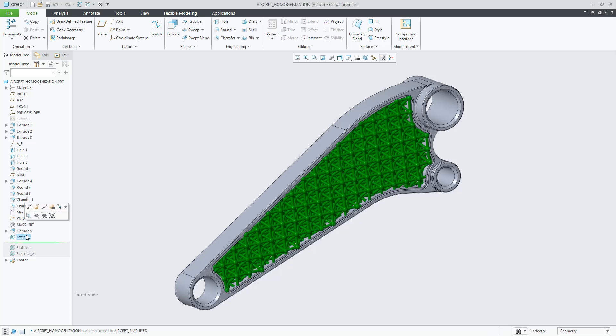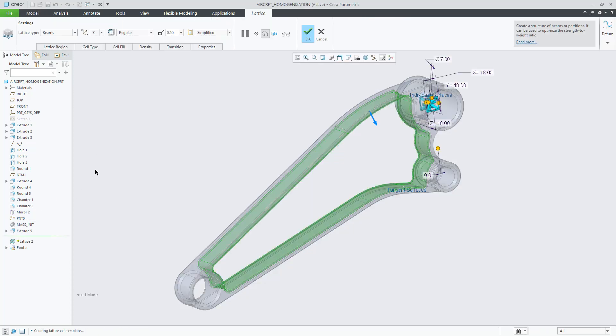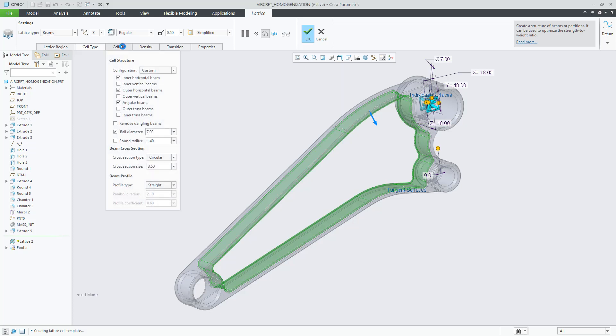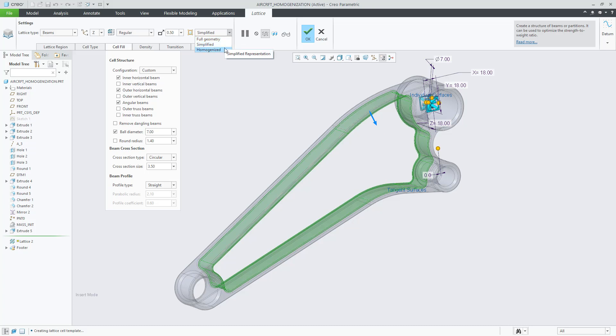Let's review the new material homogenization representation for fast lattice simulation. In this example I'm editing an existing simplified lattice beam-based uniformly distributed. You will note that we have now available the homogenized representation.